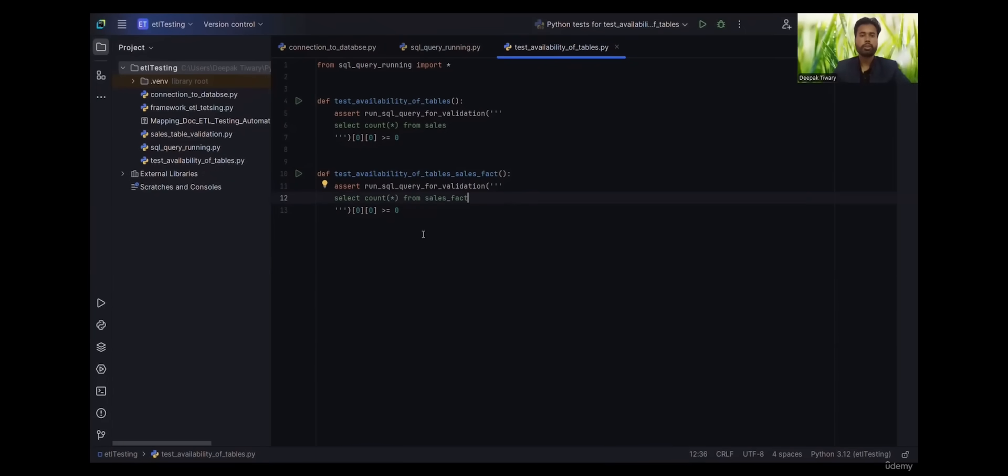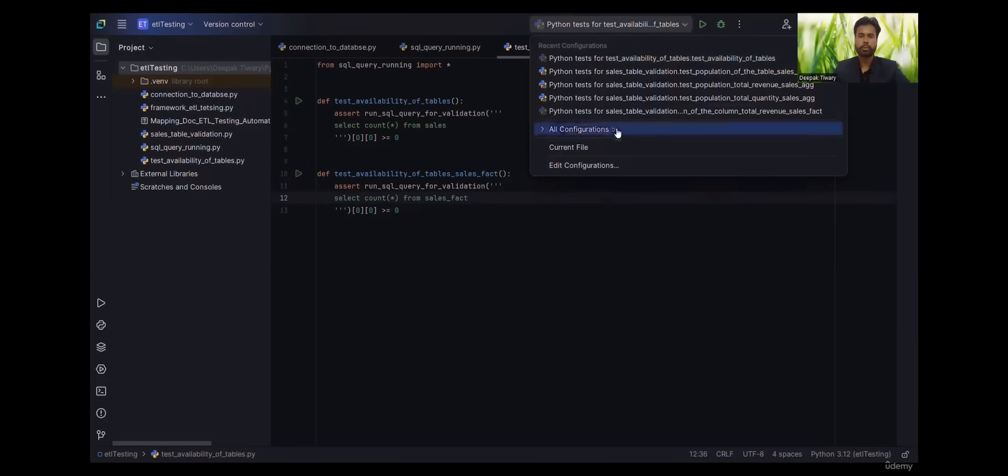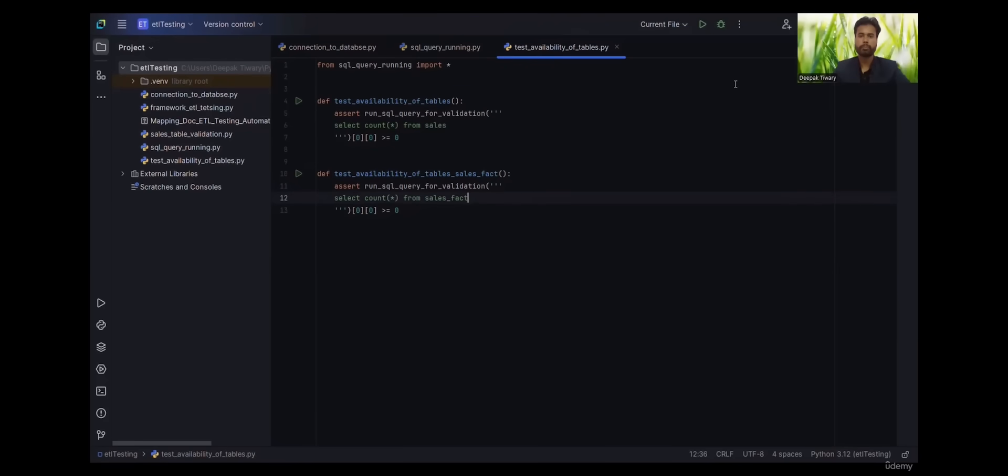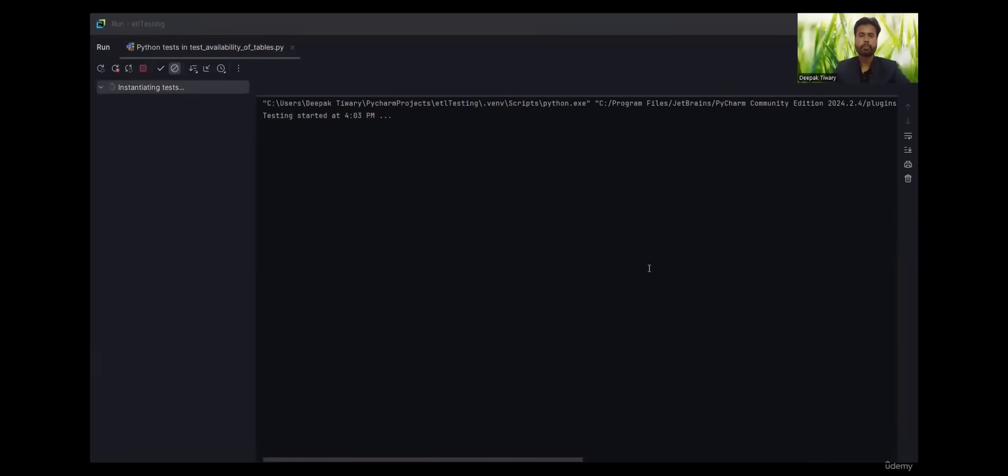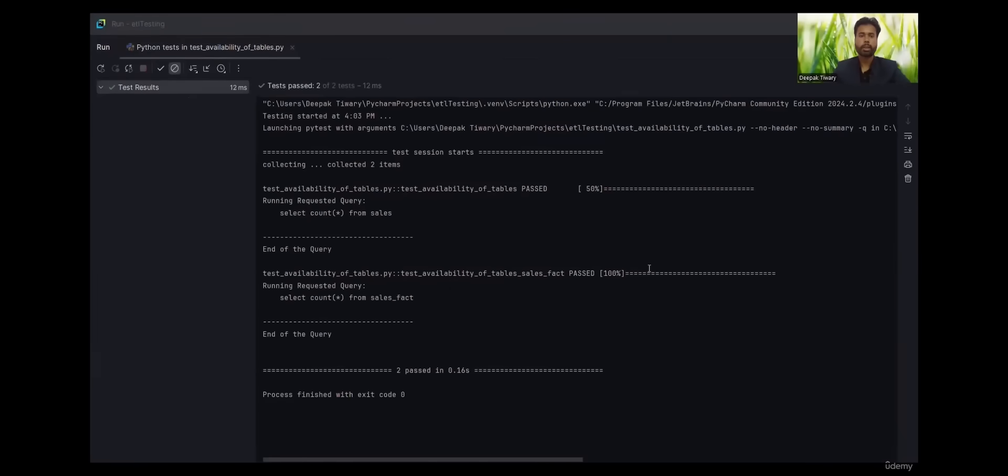Now instead of running one by one, let's run the whole file so that we can run two test cases at the same time. Now we run it and we have the output.